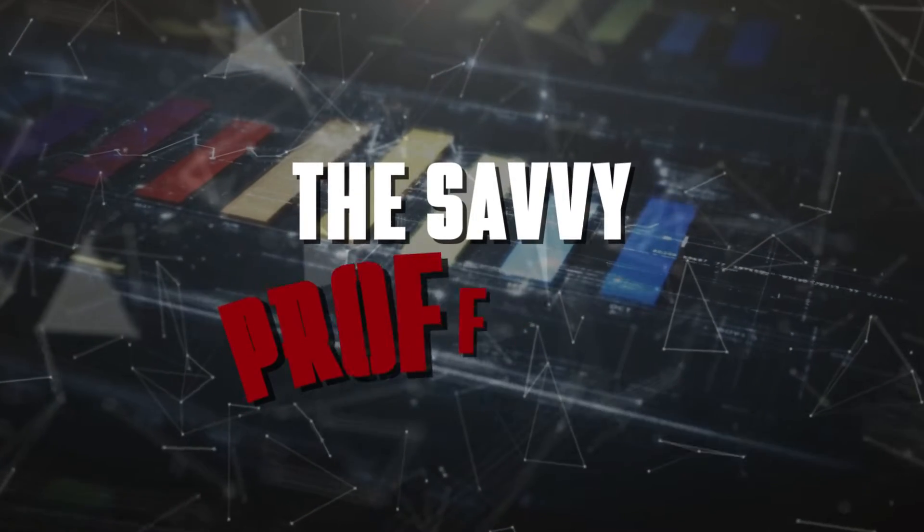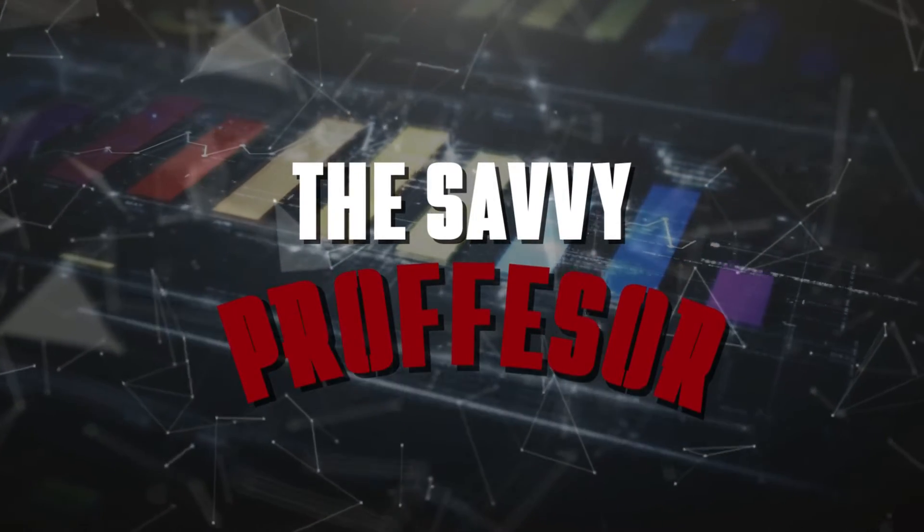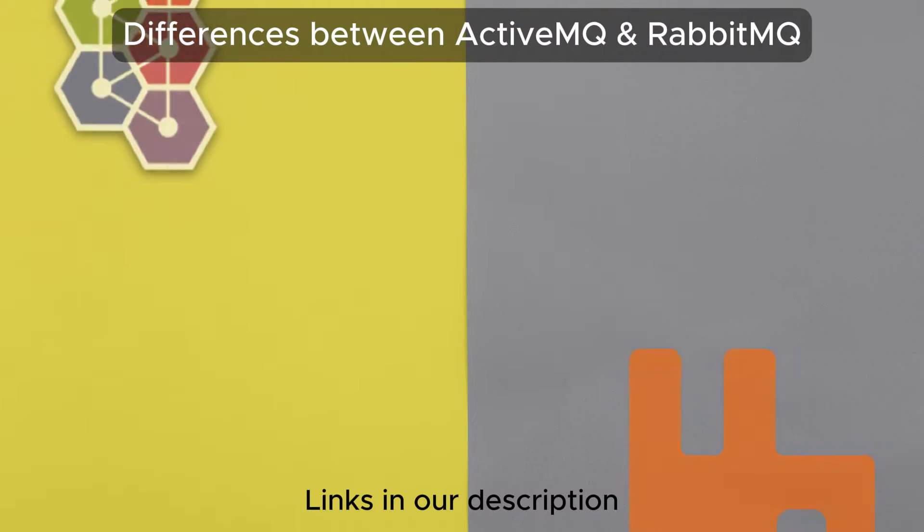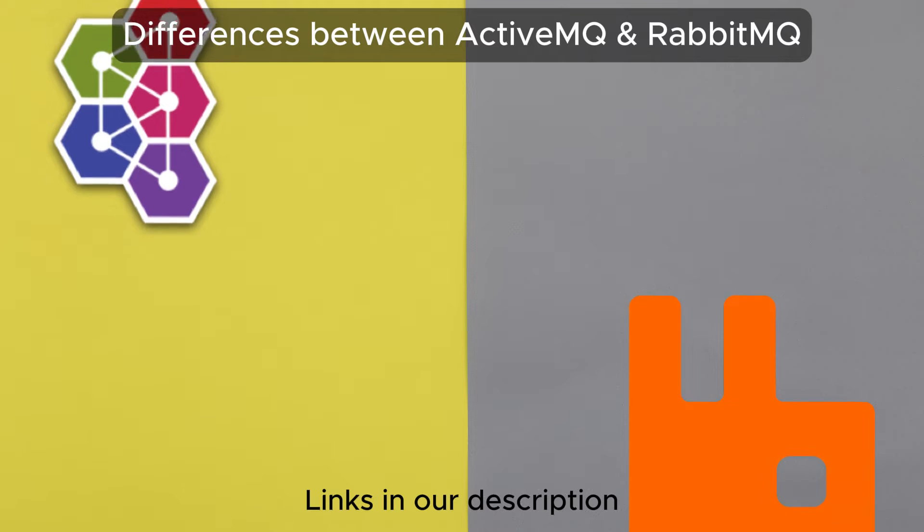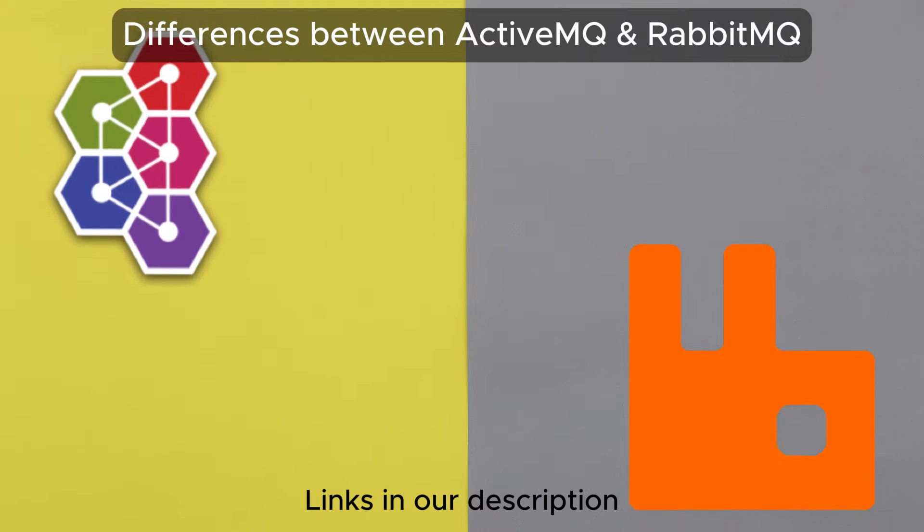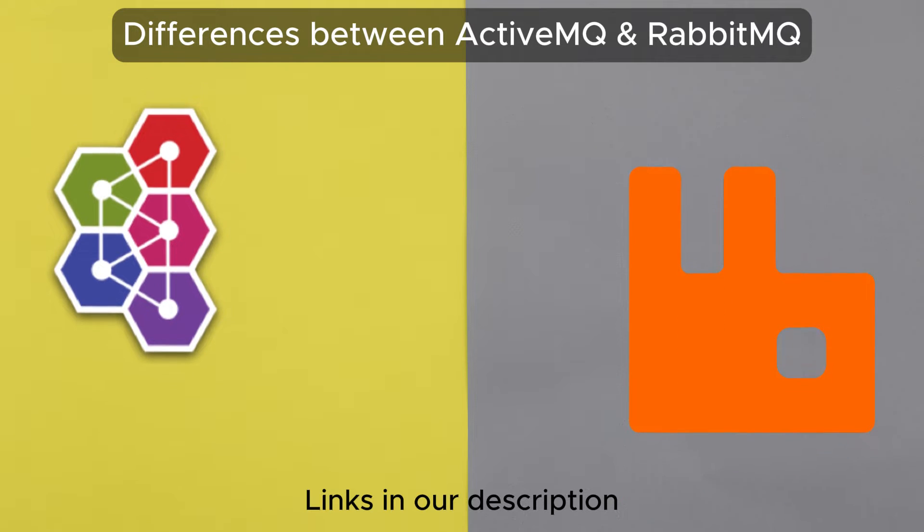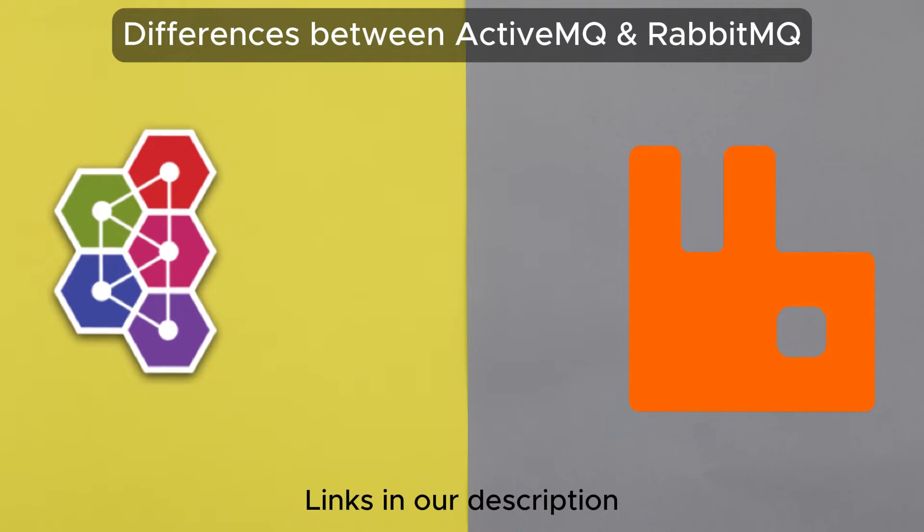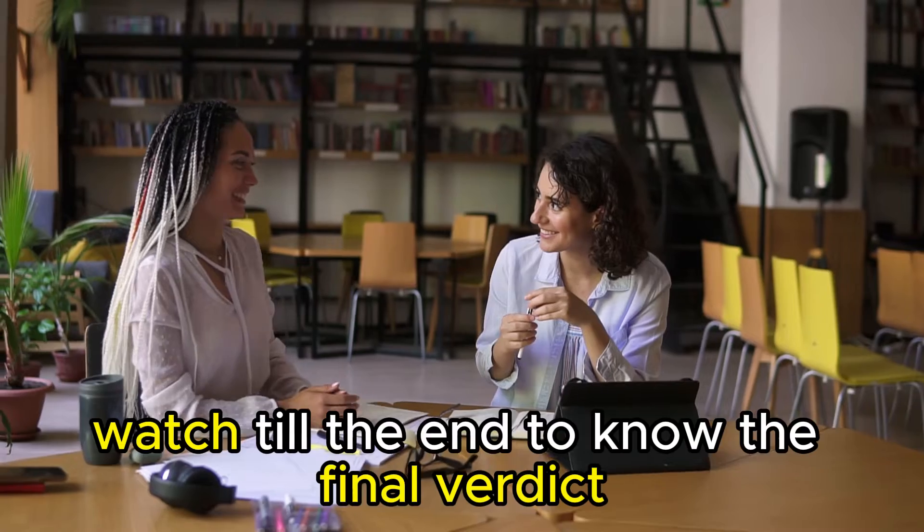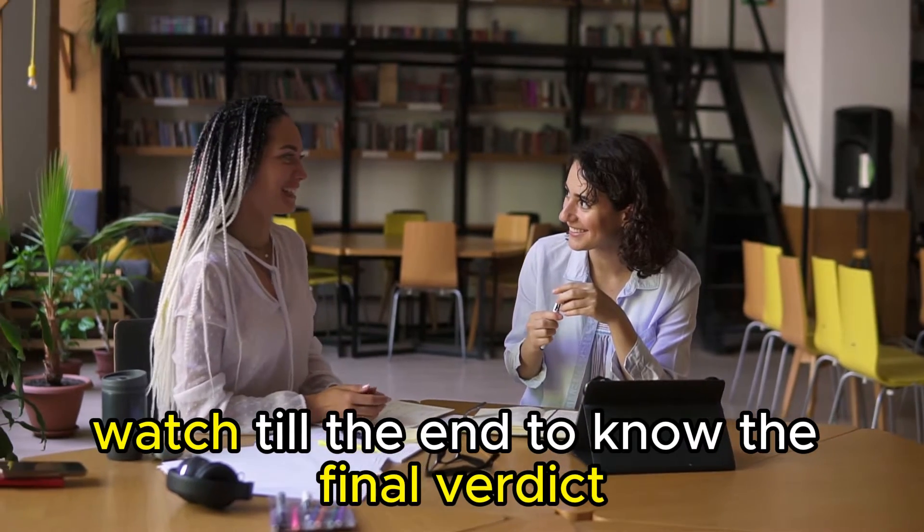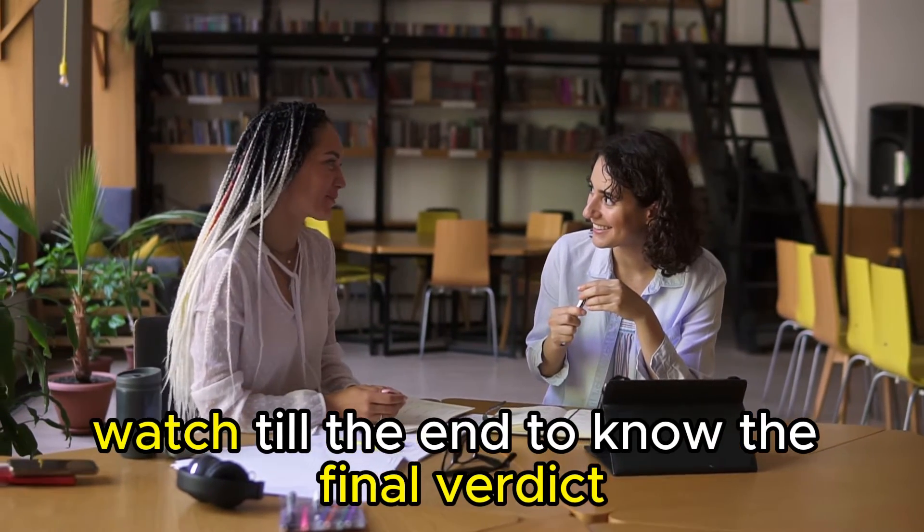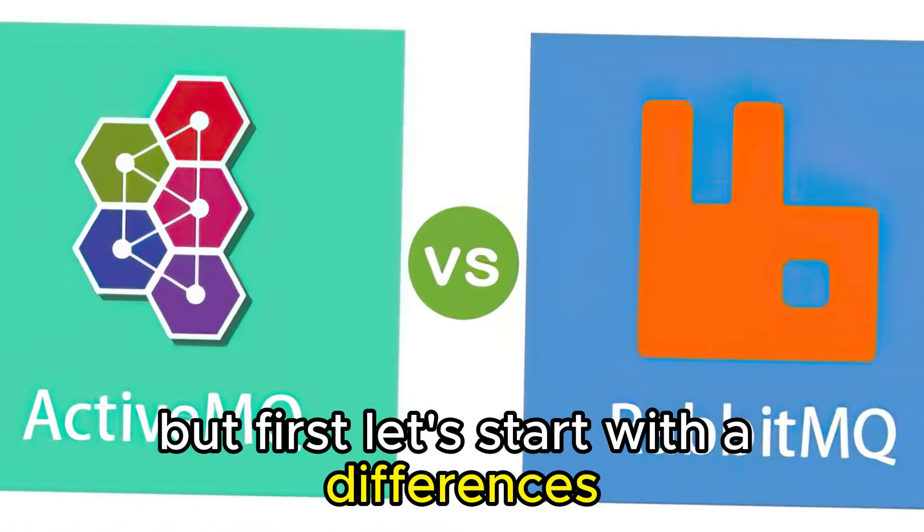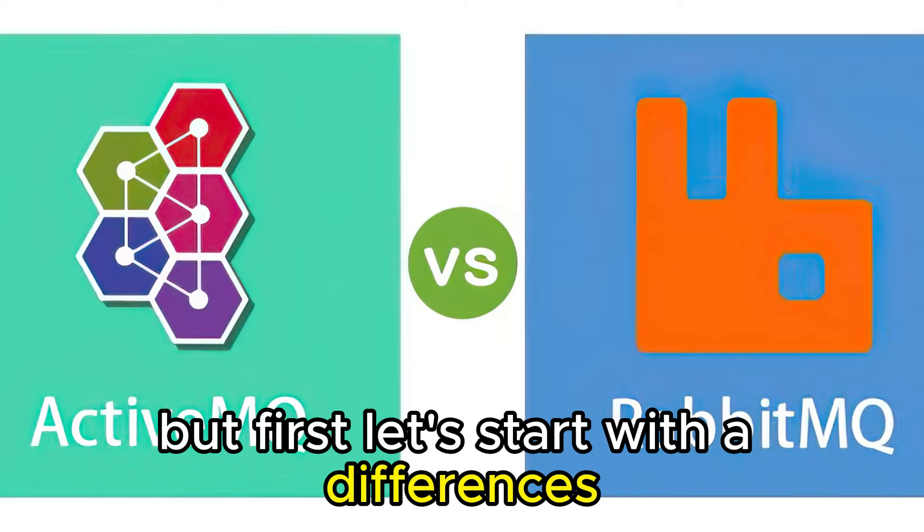Hi guys, this is Sarah from The Savvy Professor, and in today's video I'll discuss the differences between ActiveMQ and RabbitMQ. Watch till the end to know the final verdict on which is better. But first, let's start with the differences.